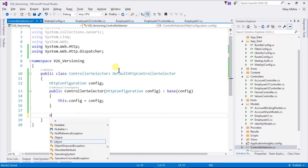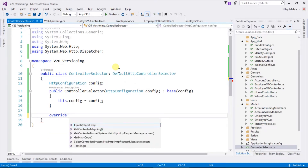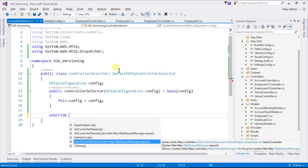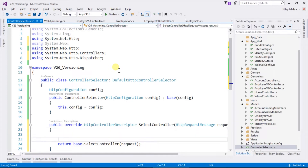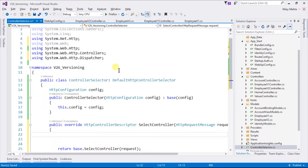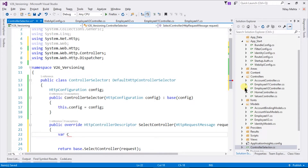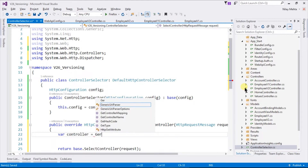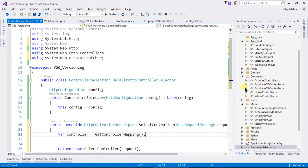We need to override the SelectController method of the DefaultHttpControllerSelector. For that, write controllers equal to GetControllerMapping(), which will return all of the controllers of type ApiController, not the MVC controllers.